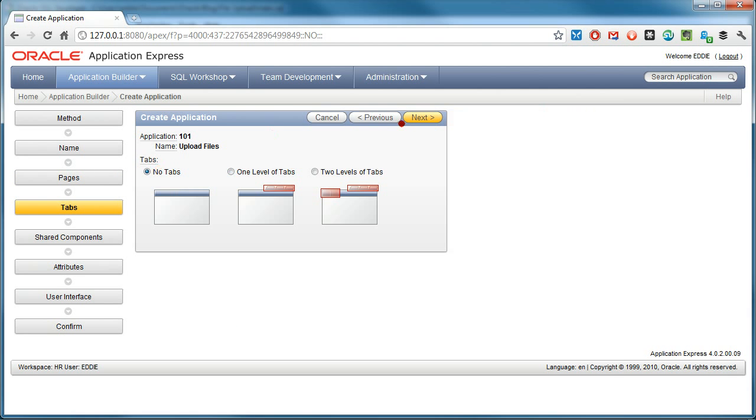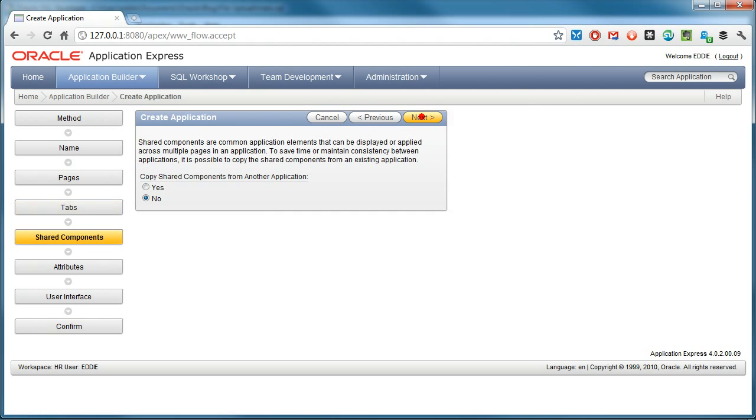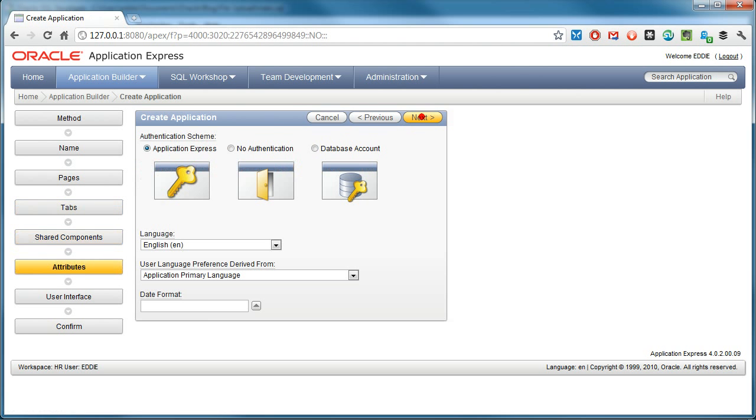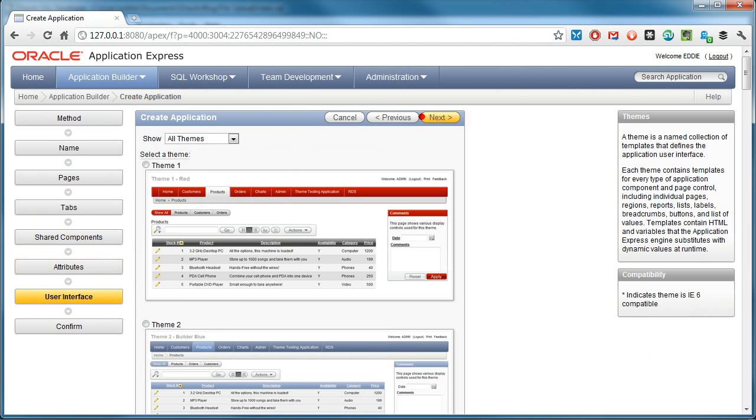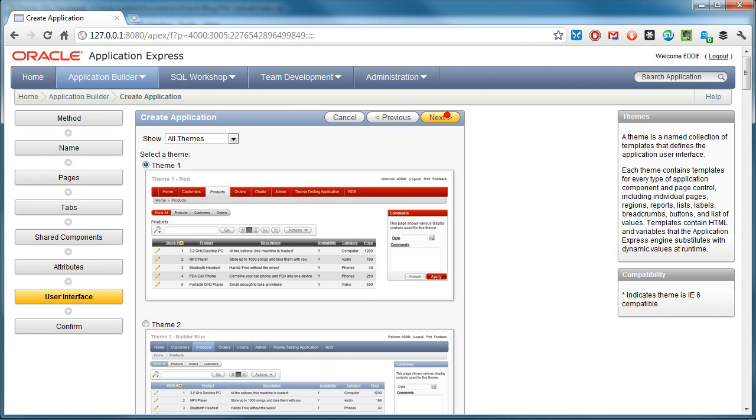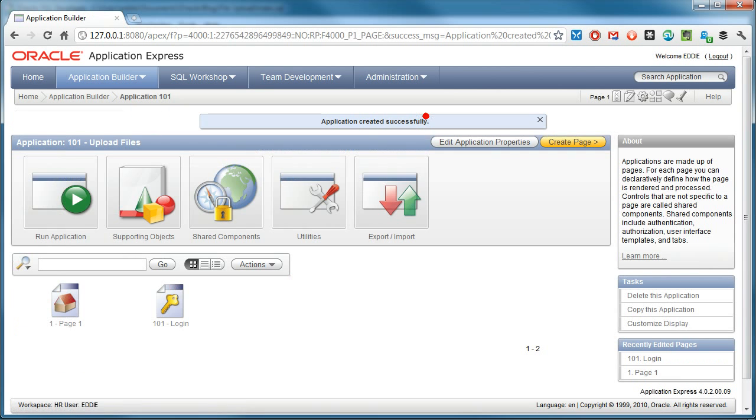I don't want tabs, accept the default authentication, I like red, create it.